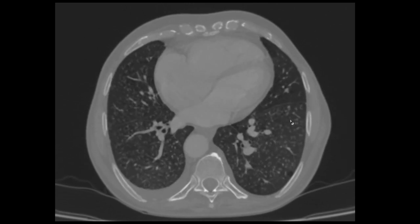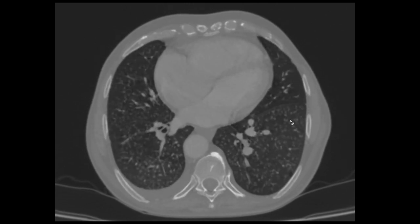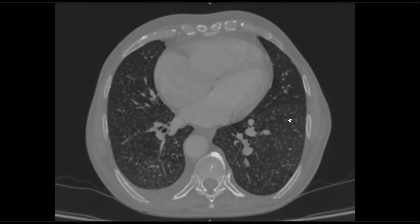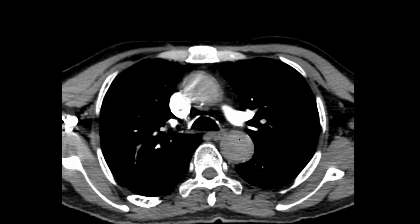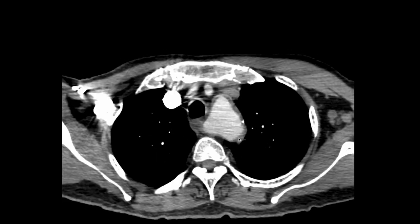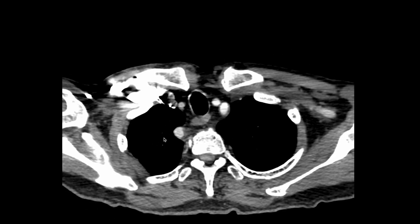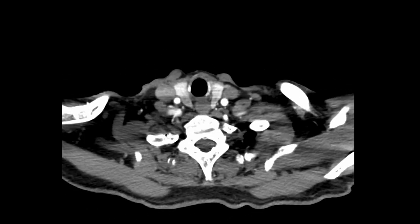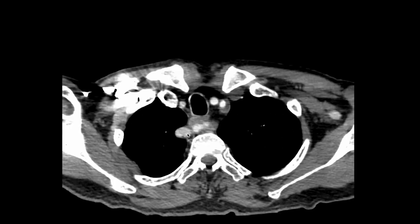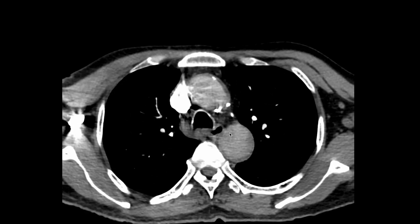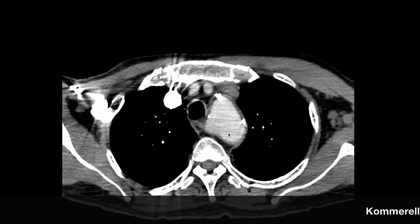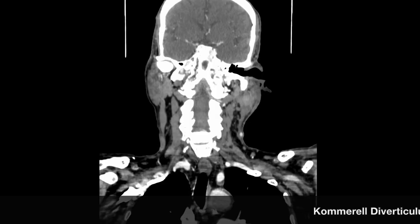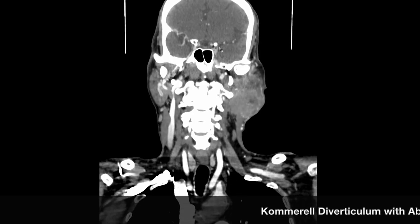Nodular distribution and emphysematous changes — all these things are found in this case. We also found another case where we could appreciate a normal left descending aorta, and we could see the aberrant origin of the right subclavian artery, with a Kommerell's diverticulum again at the origin.